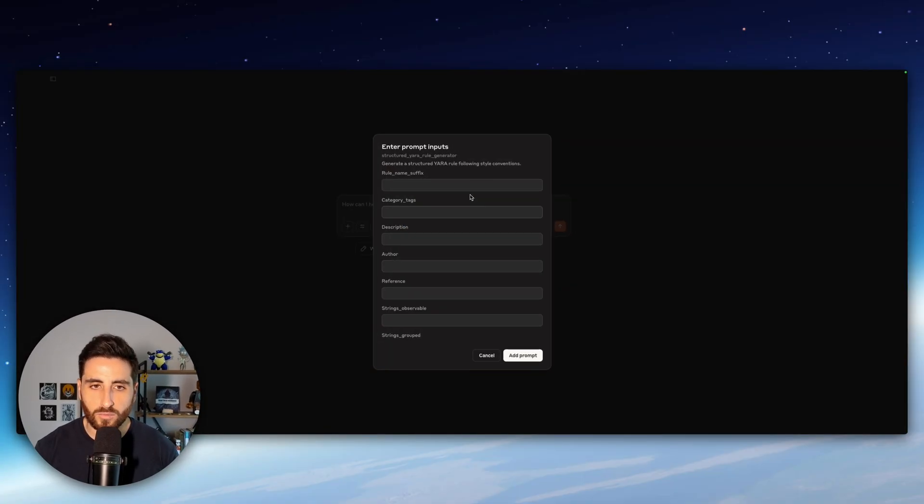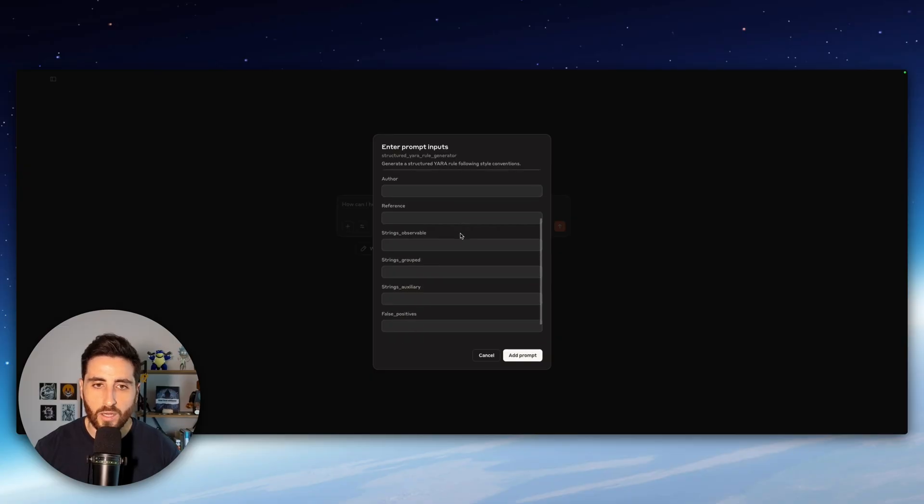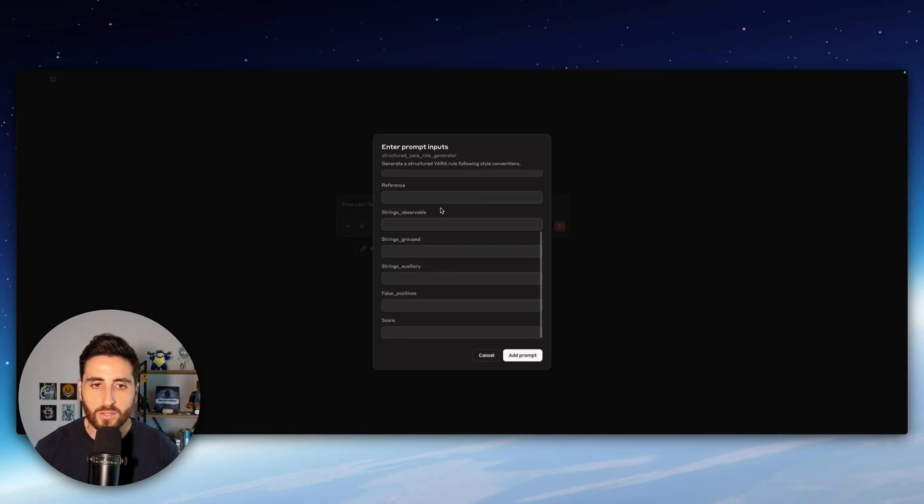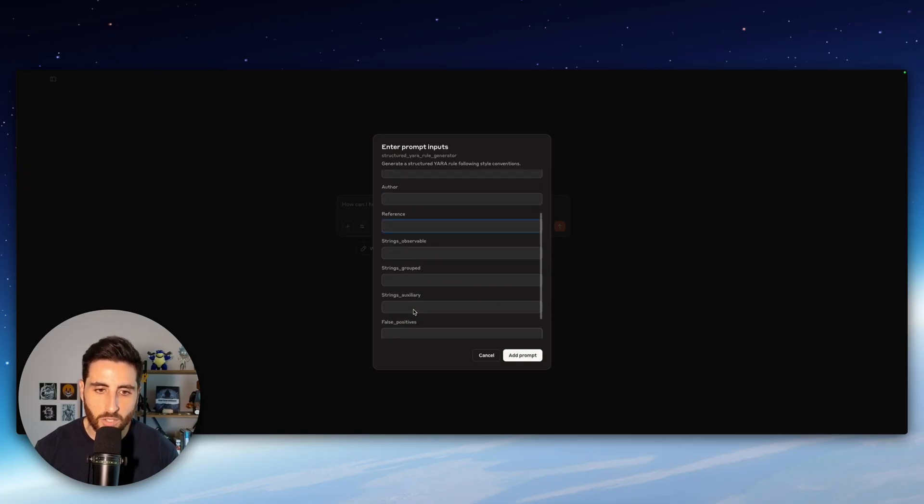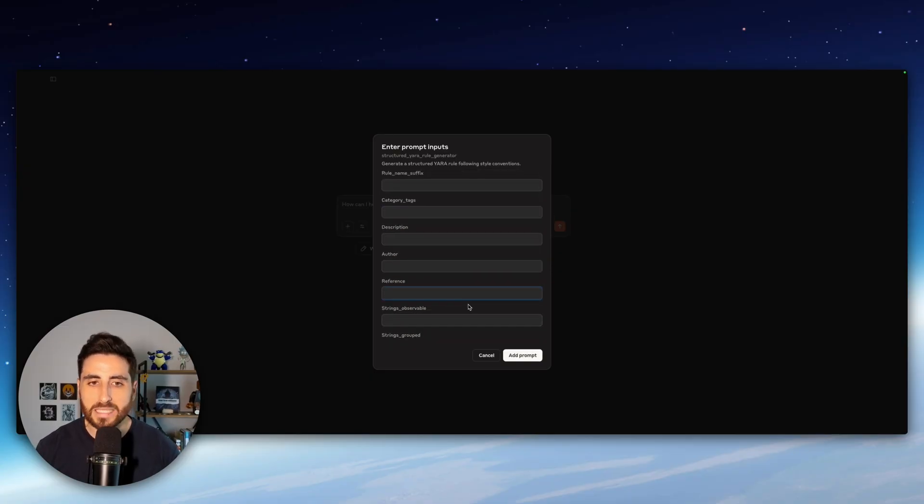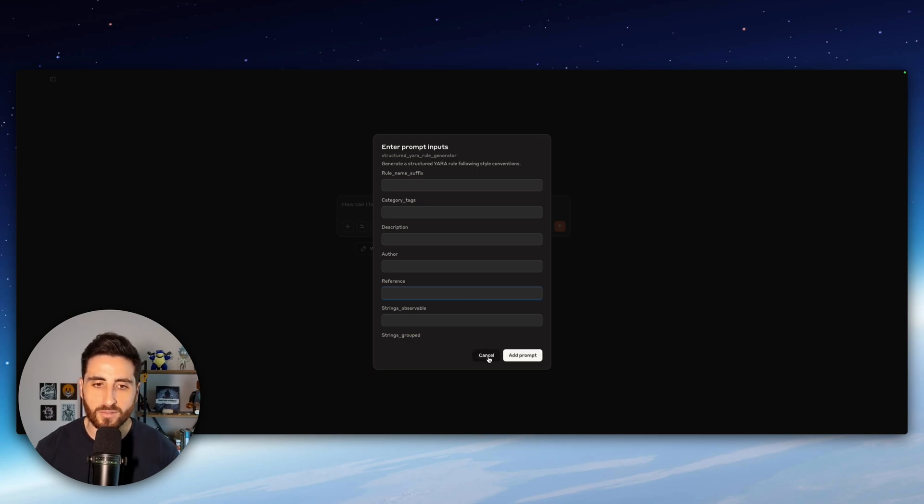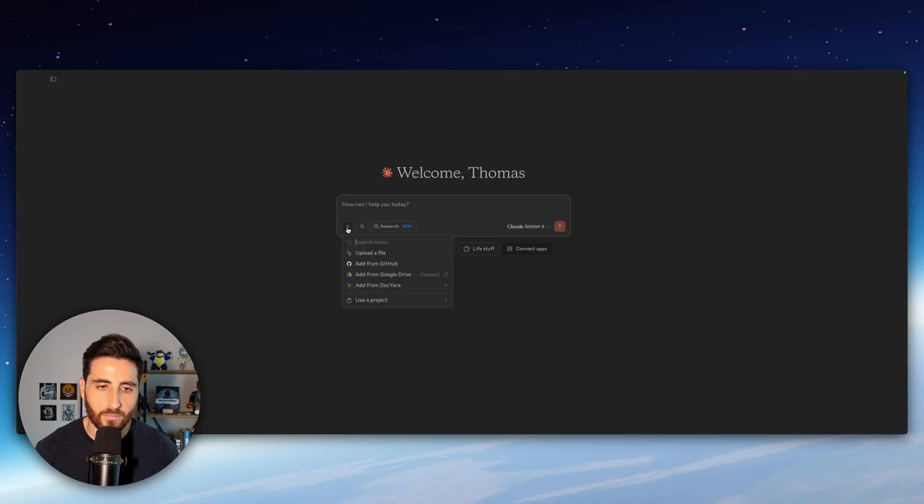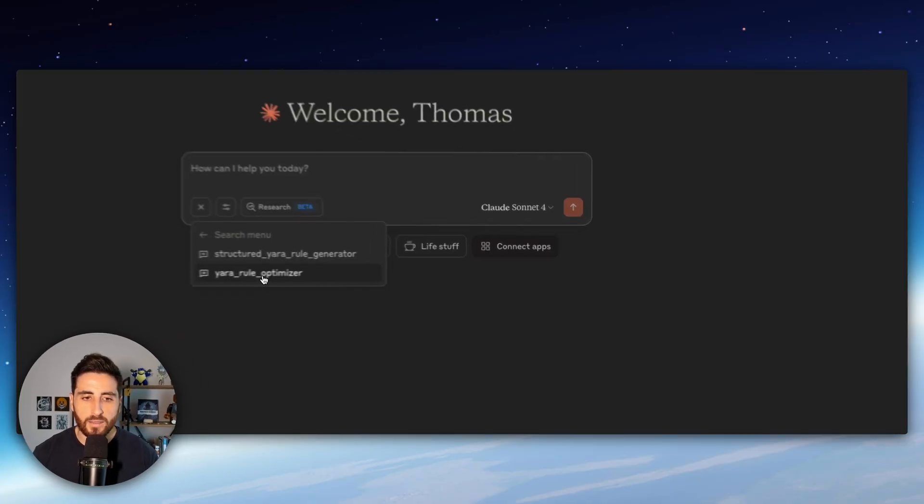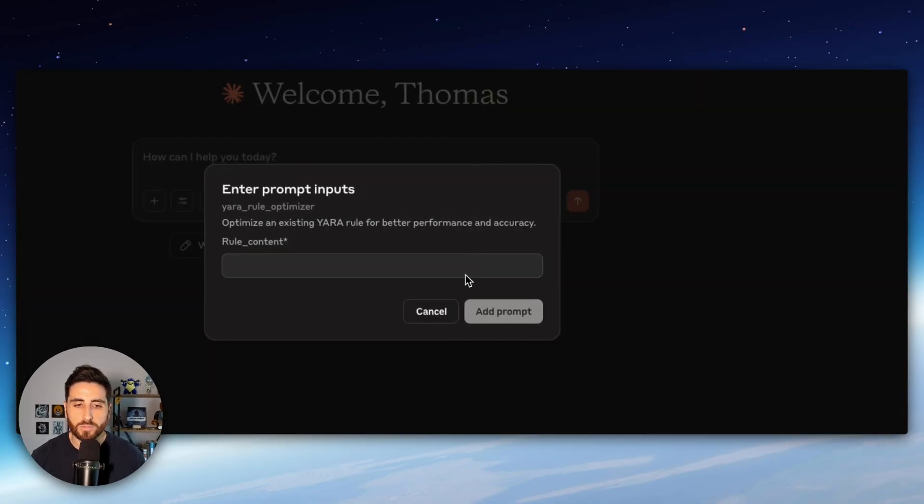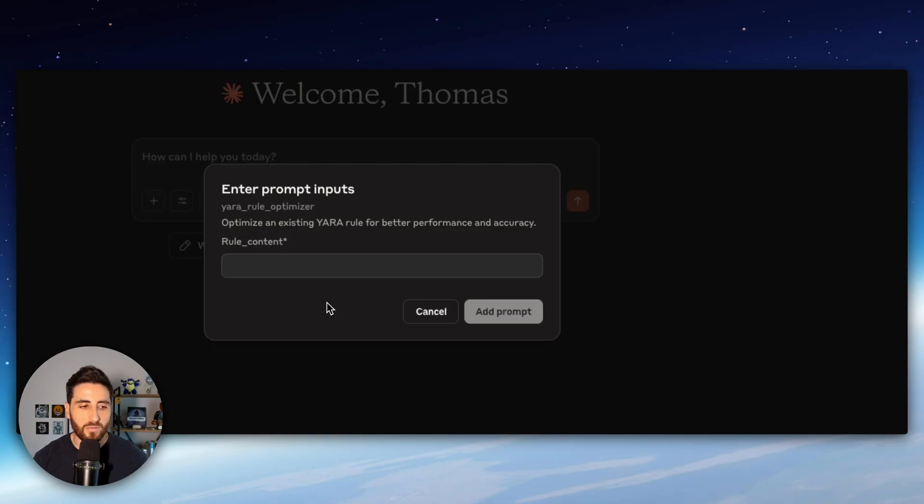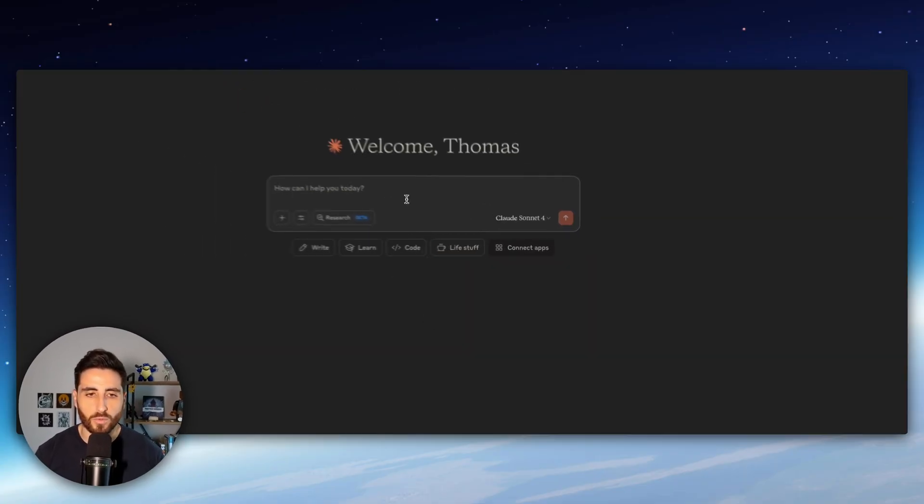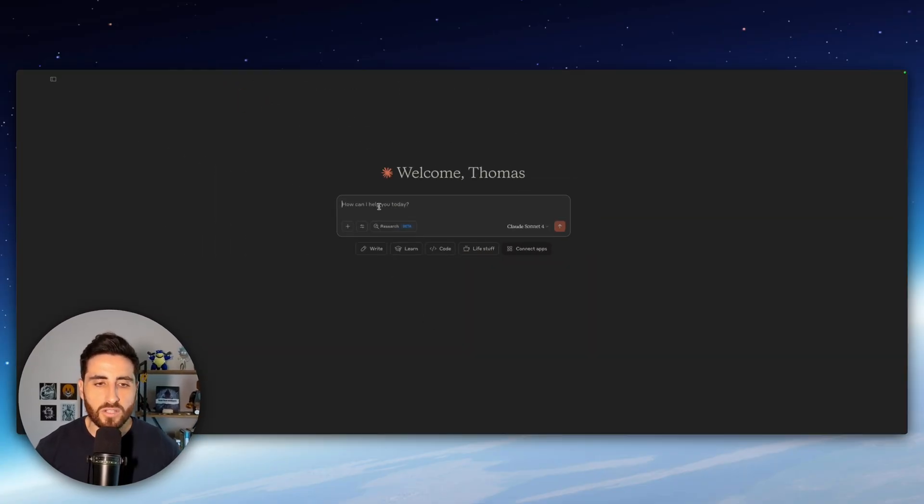If you go here you can see add from dock Yara and this is some predefined prompt. The first one is to have a prompt generator where you can pass some information and automatically create your Yara rule based on this prompt and the template we define in our MCP server and the other one is the Yara rule optimizer where you can pass a specific Yara rule directly from here and optimize the rules. So let's give it a try.